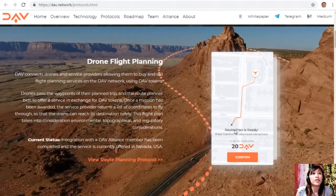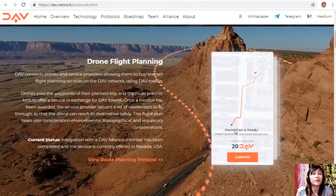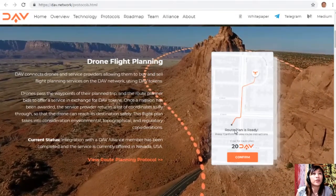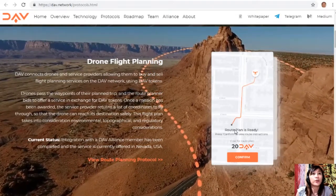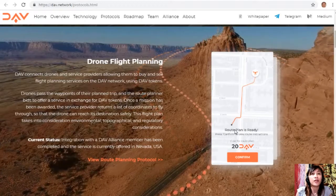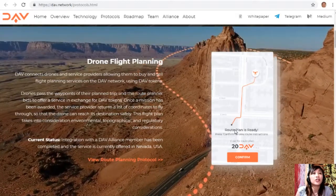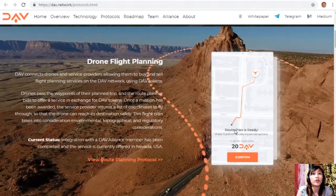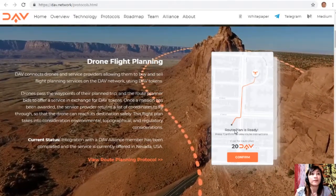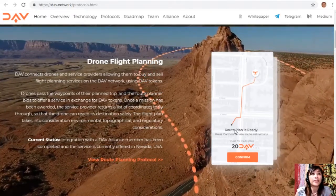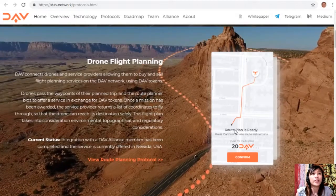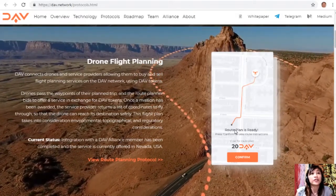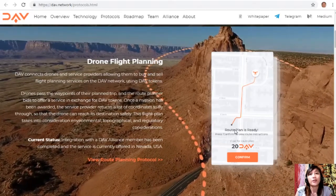Once a mission is awarded, the service provider returns a list of coordinates for the drone to fly through to reach its destination safely. The flight plan takes into consideration environmental, topographical, and regulatory factors. Integration with a DAV alliance member has been completed and the service is currently offered in Nevada, USA.